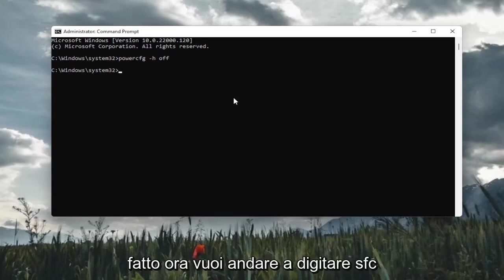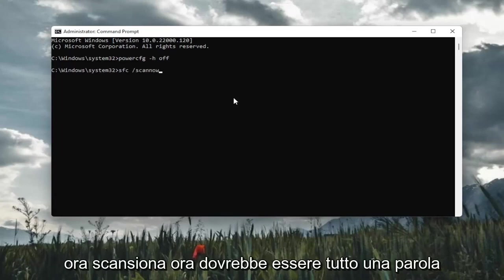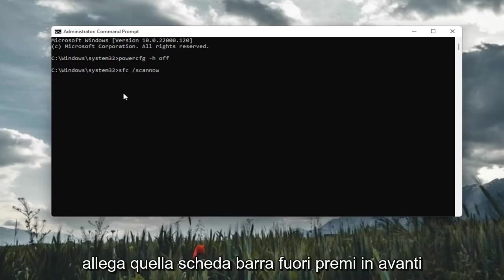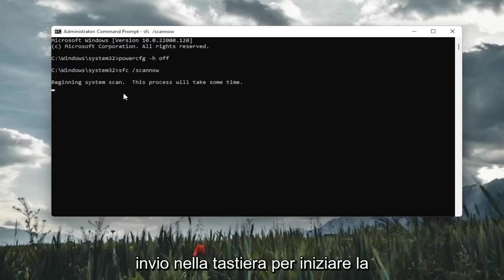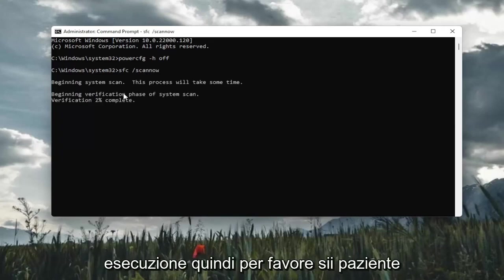Once you've done that, now you want to go type in SFC, followed by a space forward slash scan now. Scan now should all be one word. Attach that forward slash out front. Hit enter on the keyboard to begin the system scan. This will take some time to run, so please be patient.